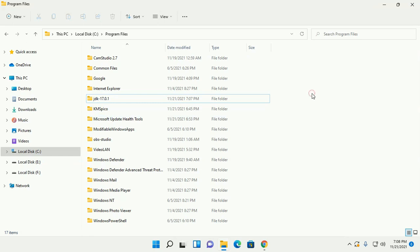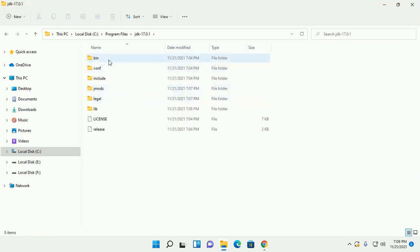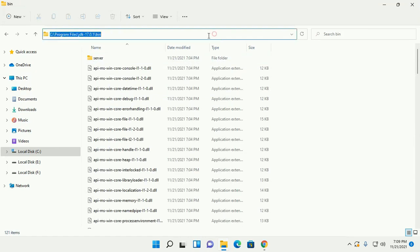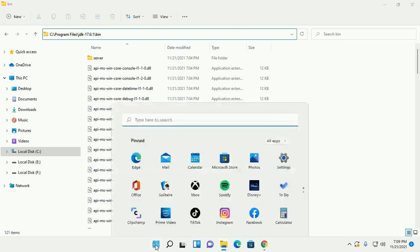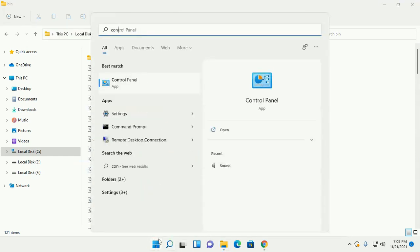Now we need to set the path variable. Navigate to this folder and then the bin subfolder. Copy this path and open Control Panel.